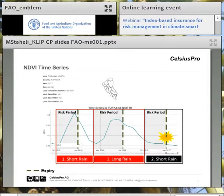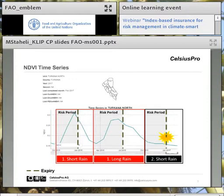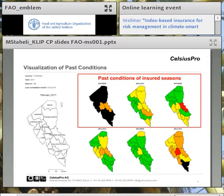The platform provides Appa with various tools and methods to calculate and track the index. As an example for Tokana, here is the time series of the last three seasons, showing how the NDVI index has evolved over those three periods. The first two seasons didn't trigger because the index was above the 20% level, indicated by the dashed green line. In the last short rain season, the index dropped below 20%, which triggered all the losses.